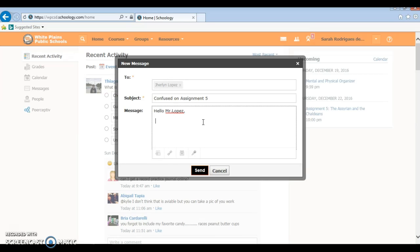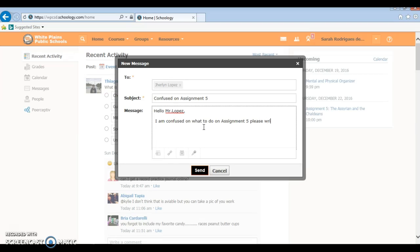I am confused on what to do on assignment 3. I mean 5, sorry. And then please write me back an email to let me know what I have to do.